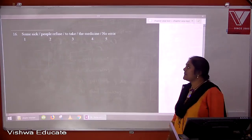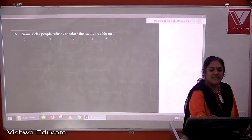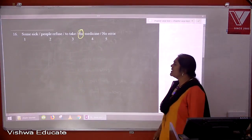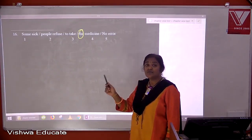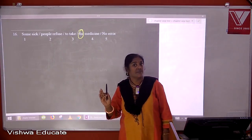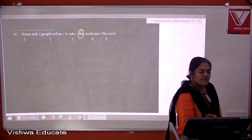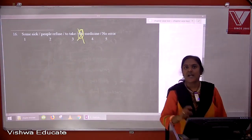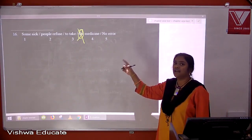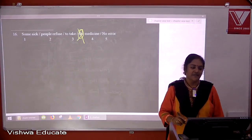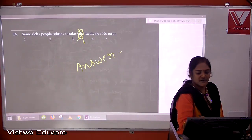Question sixteen: some sick people refuse to take the medicine. 'Medicine' here is used as an uncountable noun in a general sense — no article should precede it. Remove 'the' so it becomes 'refuse to take medicine'. The answer is four.